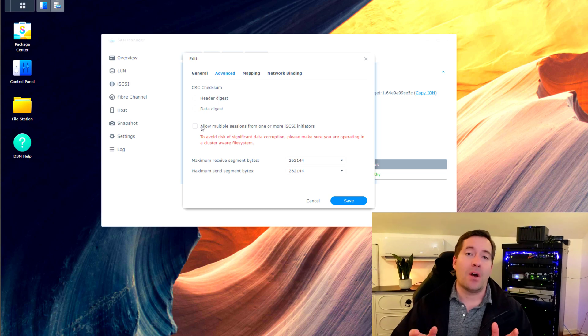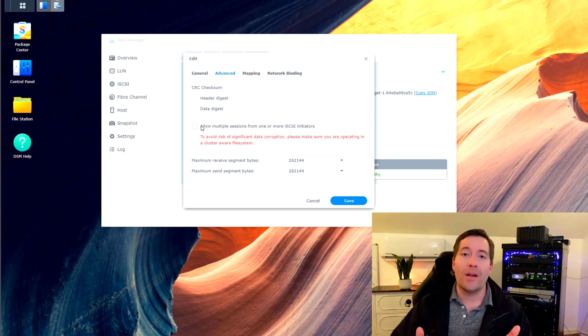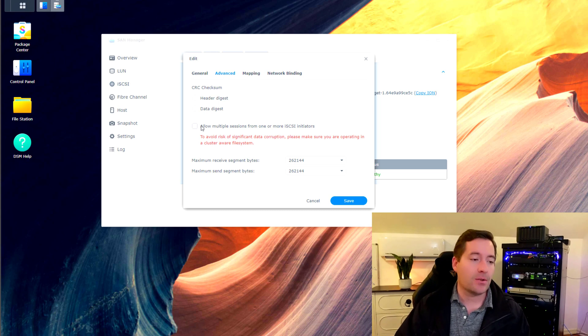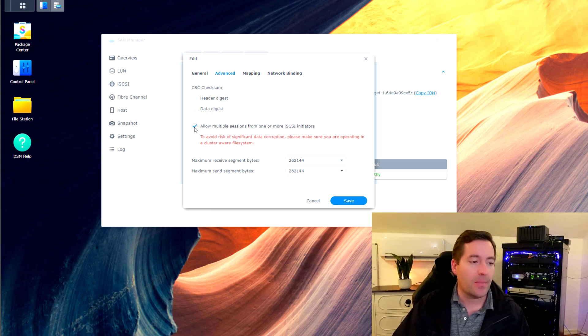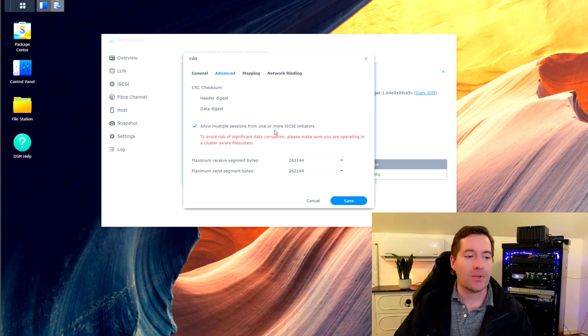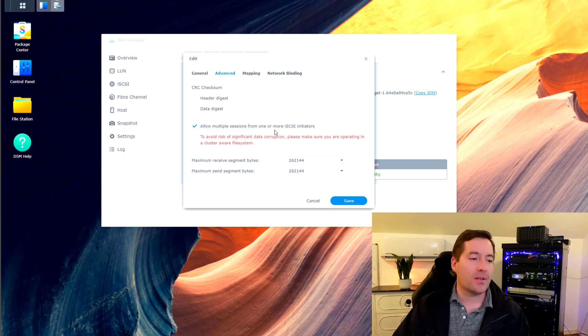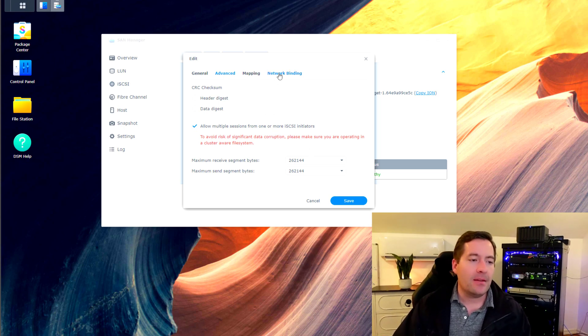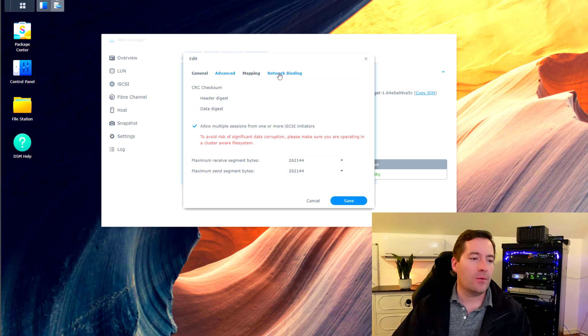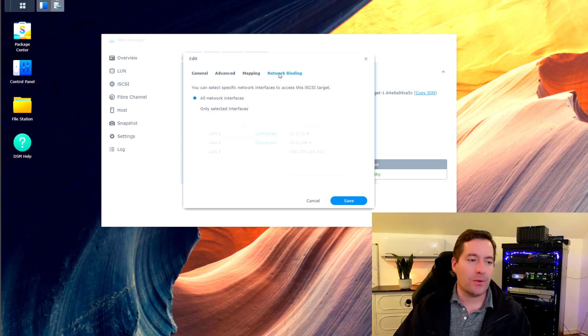Now what this means is that if you have more than one host that you want to be able to access this iSCSI target, then you need to check this box. Otherwise, it's only going to allow one connection to this iSCSI target. So we're going to check the box for allow multiple sessions from one or more iSCSI initiators.